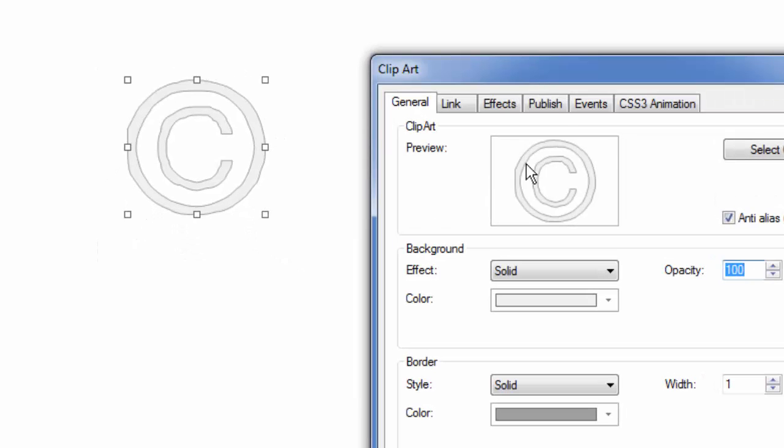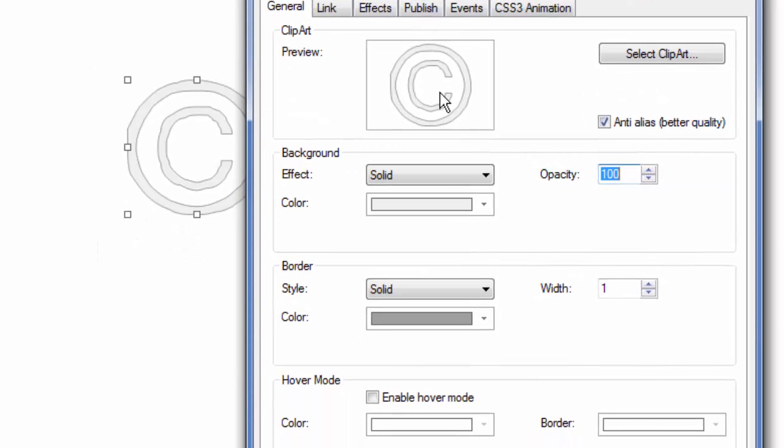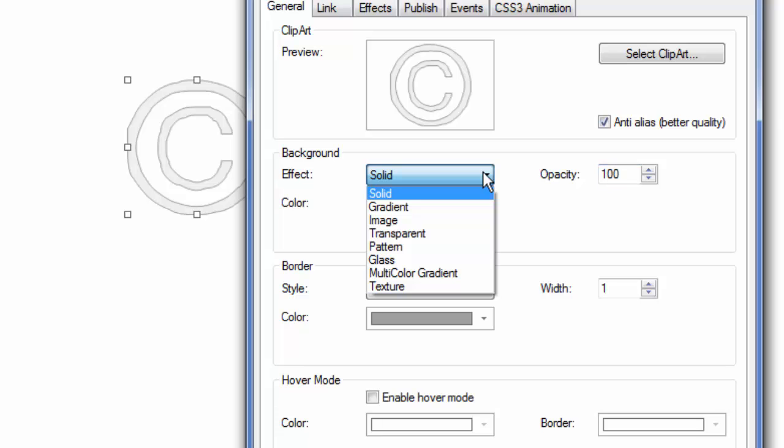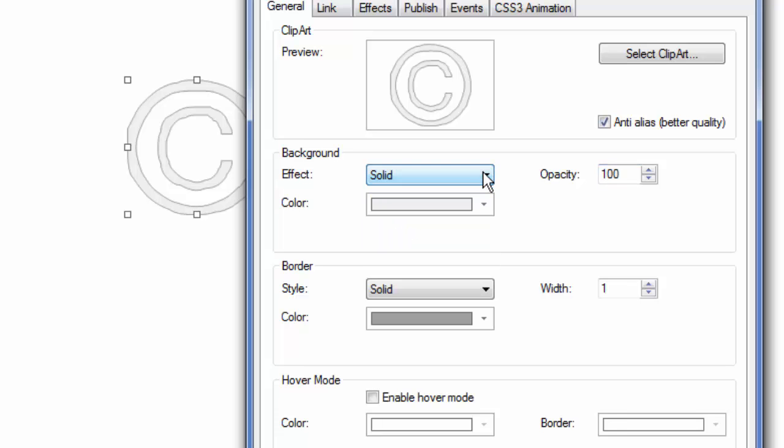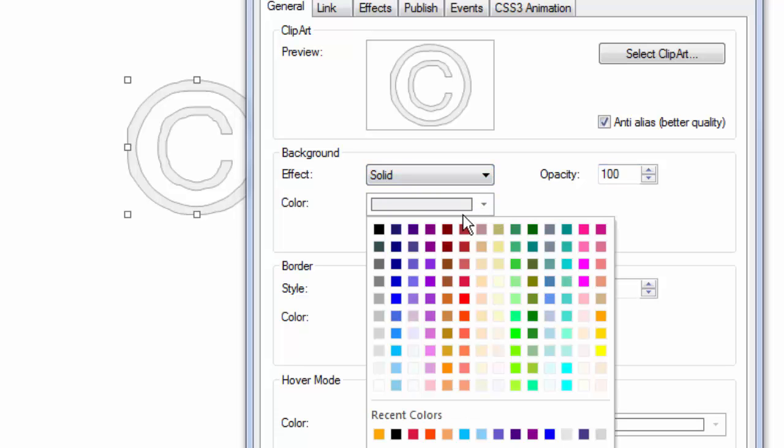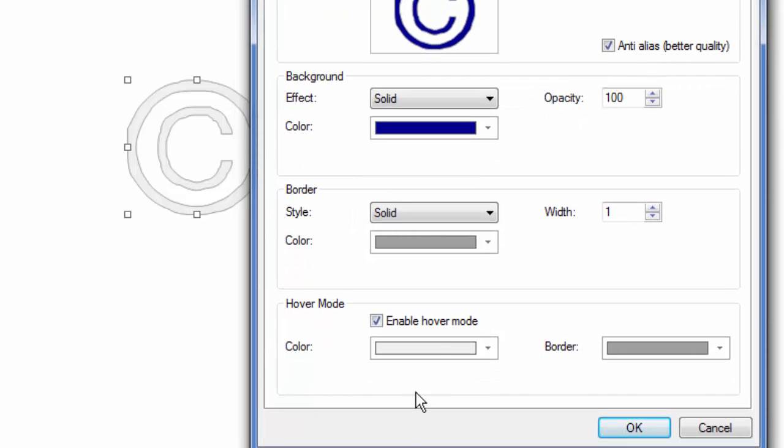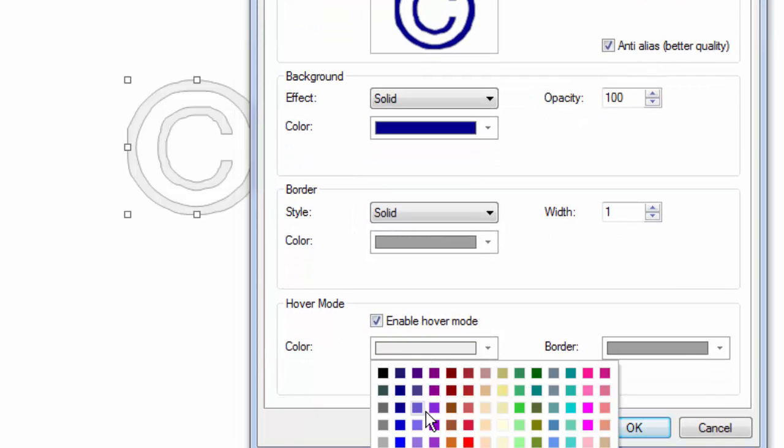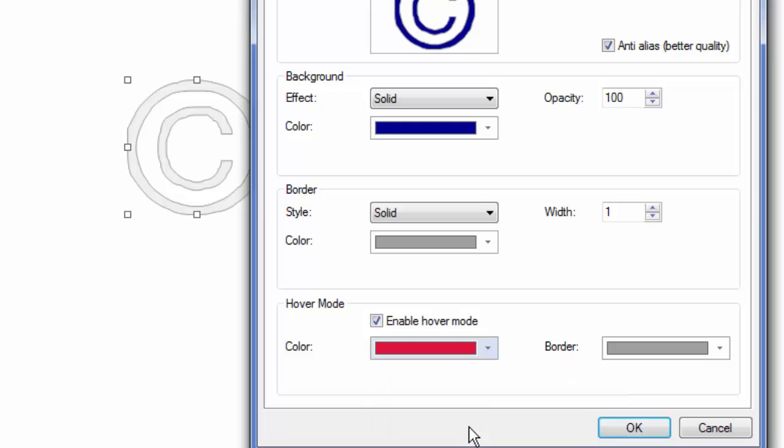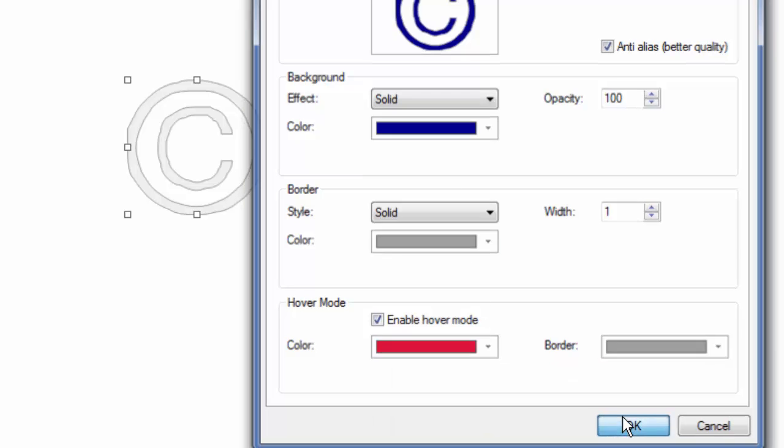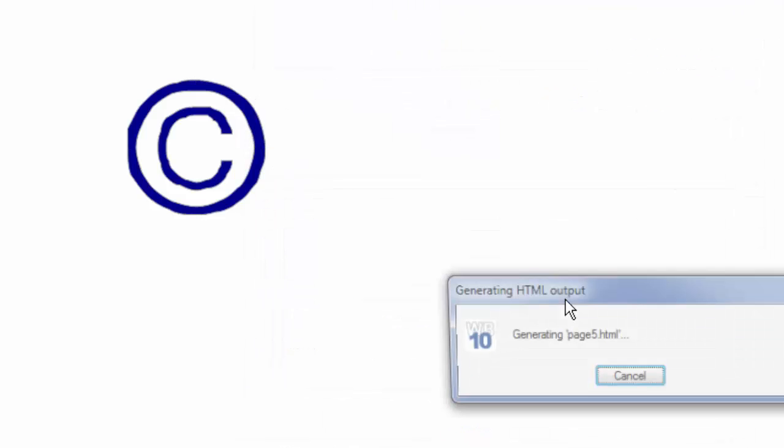Double-click on it and change all of the attributes that you can imagine, whether it's solid, image, gradient, etc. What color it is, whether it's going to have a border. You can even enable hover mode, which means when the mouse hovers over it, you can have it change color. So if that's what you do, when you go to preview it, you'll see that you can hover over your clip art and have it do different things.